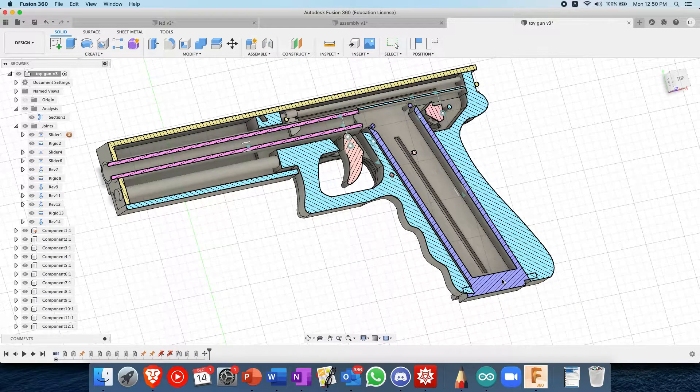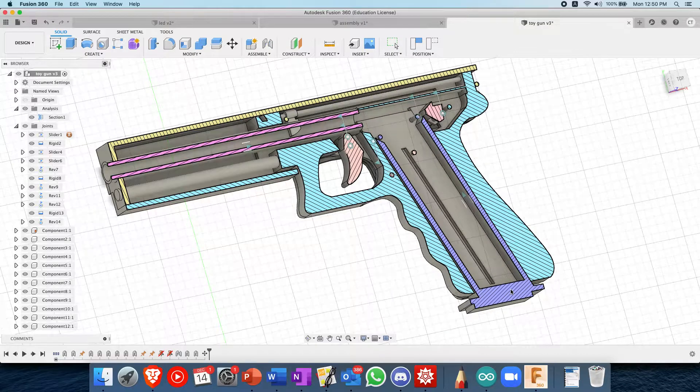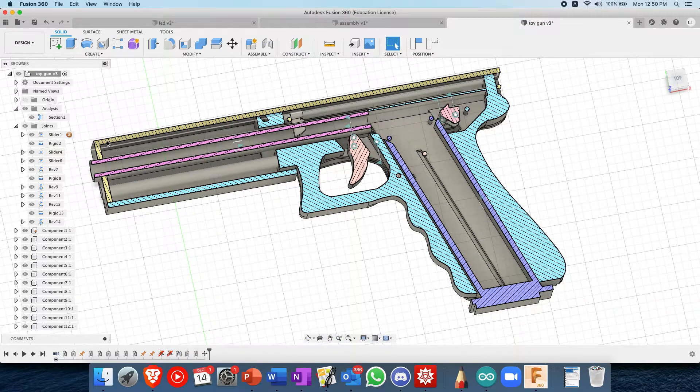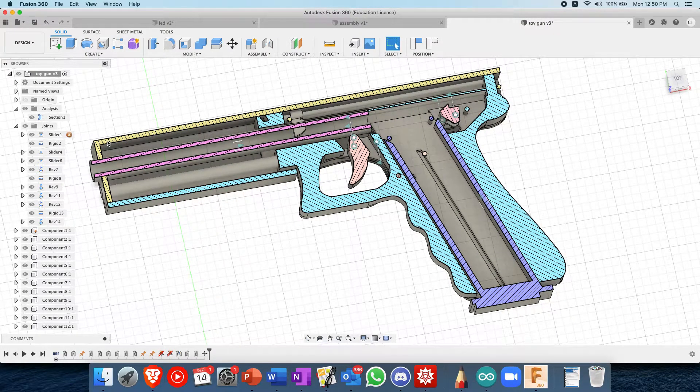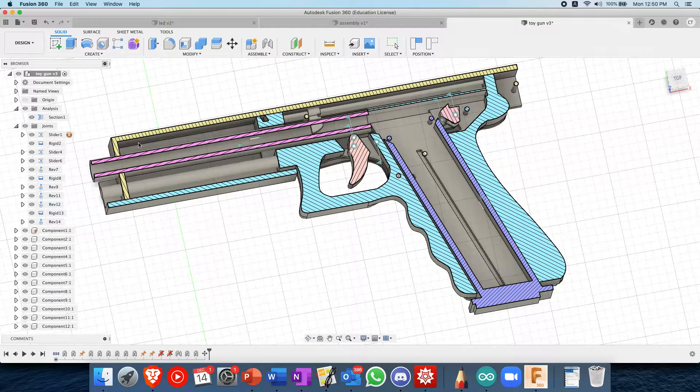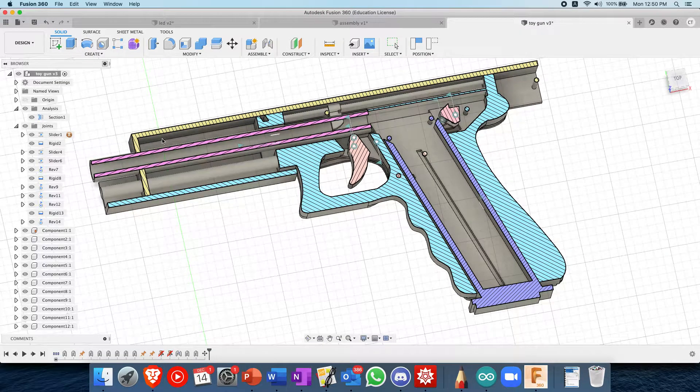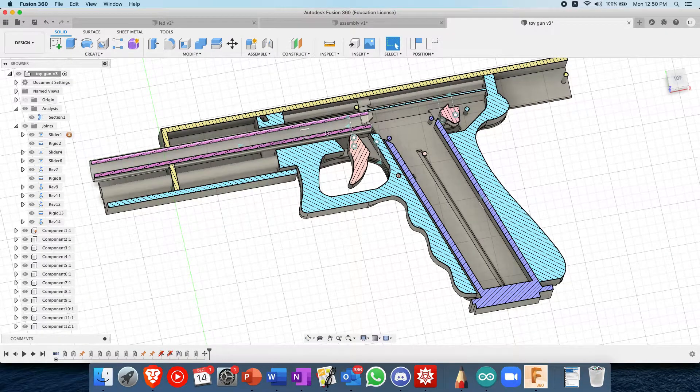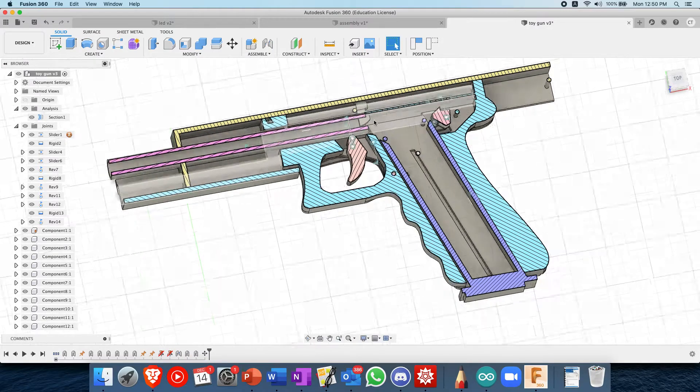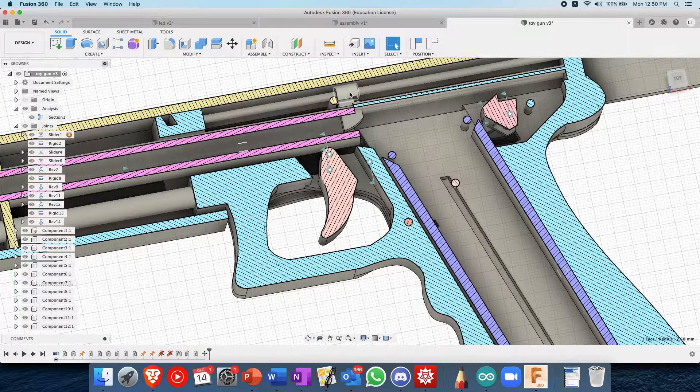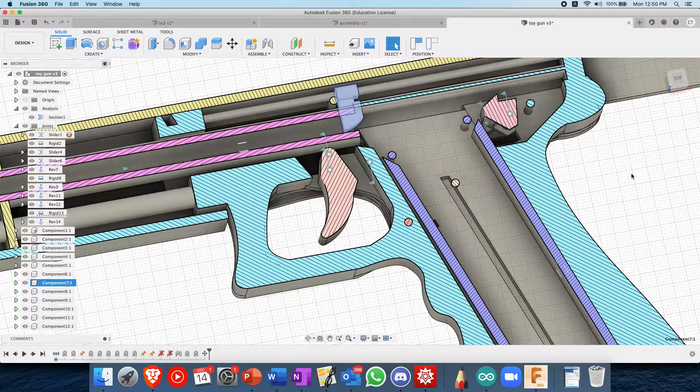To cock the gun, you pull this barrel, this hand piece backward. Sorry if I'm not using the right terminology. And you can see that that pushes this, I'll call it a firing pin backwards.